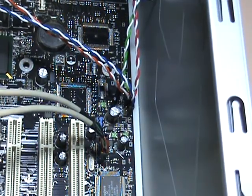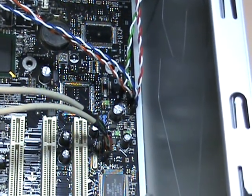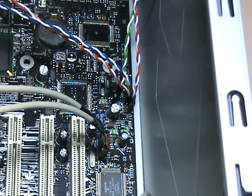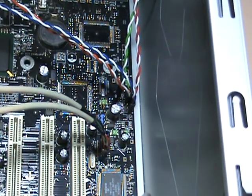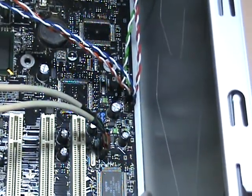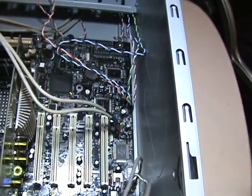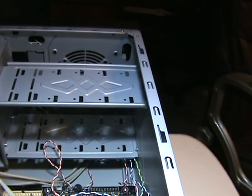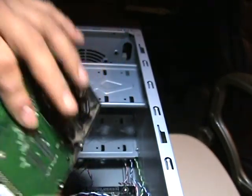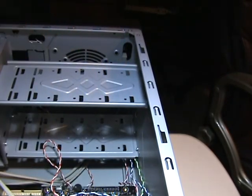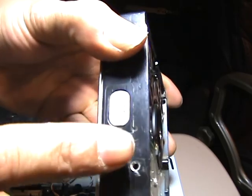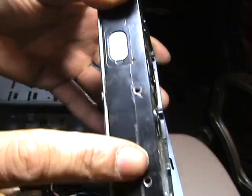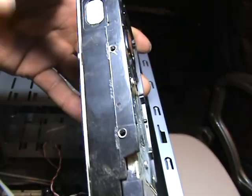Next, we're going to add the hard drive. You want these plugs to be towards the motherboard. You should match these two screws to the circles right here.